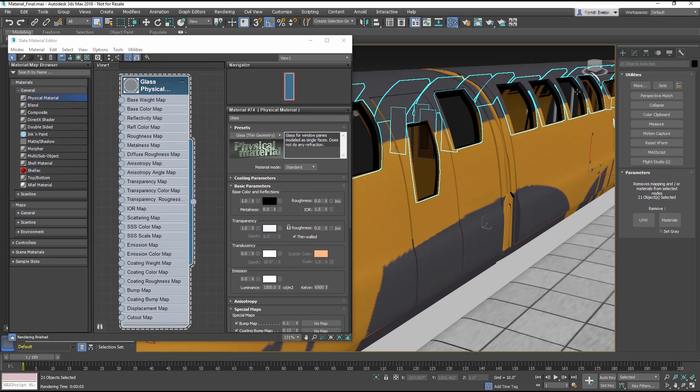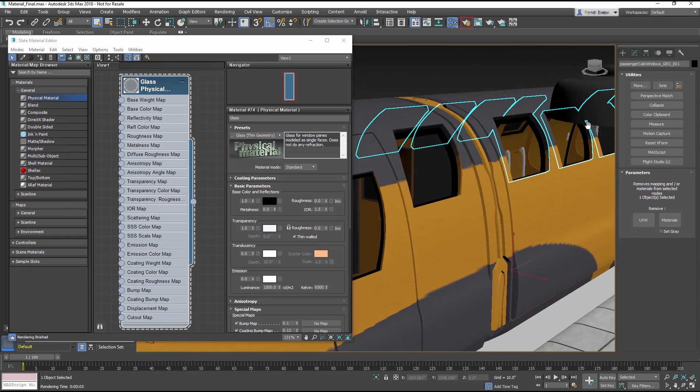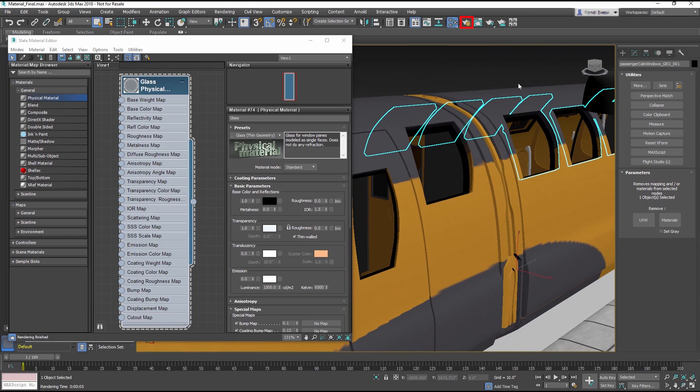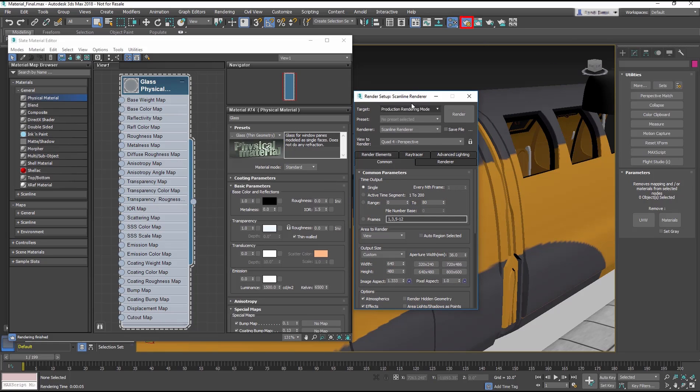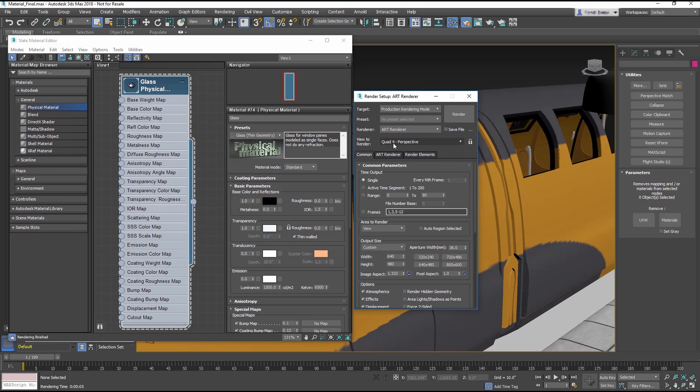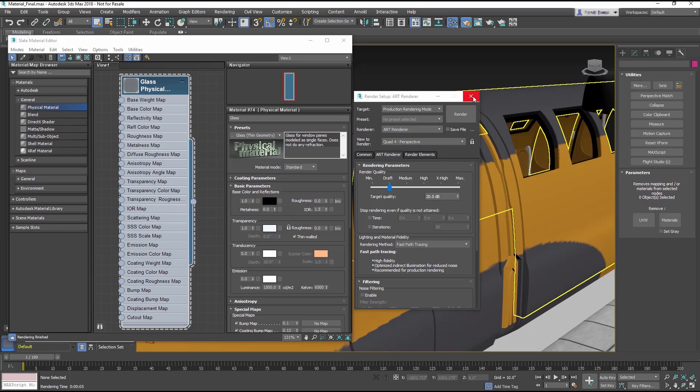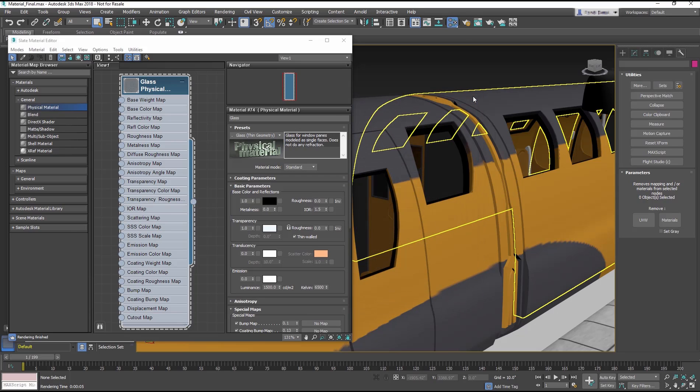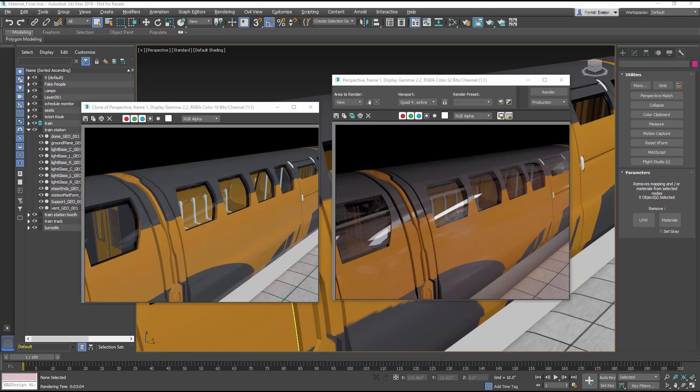We will cover rendering in later lessons, but for now, go to the main toolbar and open the Render Settings dialog. From the Renderer drop down menu, choose the Art Renderer. The Art Renderer is a physically based renderer that is fast and works with most materials, but is especially powerful with the physical material. As an example, on the left is the Scanline Renderer and on the right is the same viewport rendered with the Art Renderer.